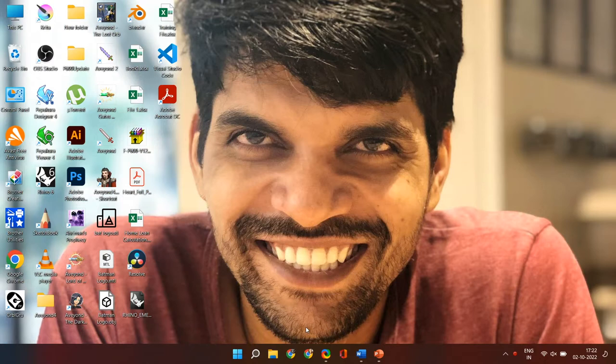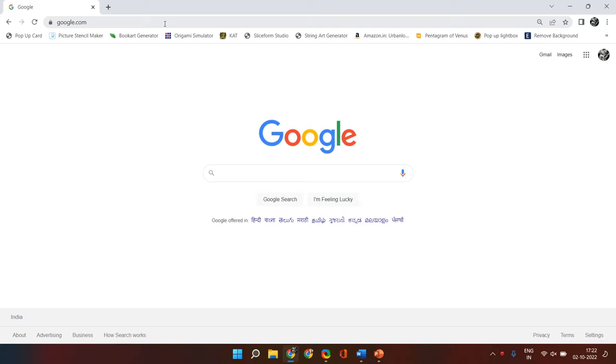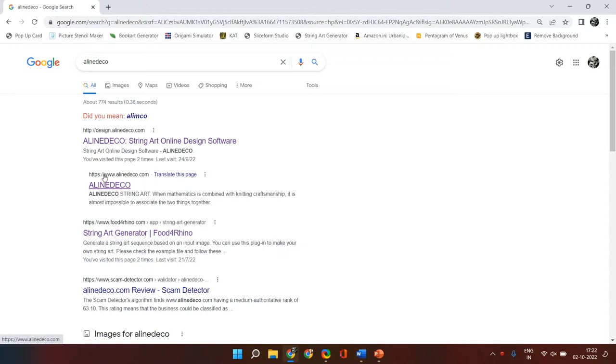This website has more ways to customize your template. So let's get started. On your system, open the Chrome browser, then in Google search for 'Align Deco' and you will get two results at the top. Click on the second link, which is design.aligndeco.com. This is the link where you can create a template for your string portraits.